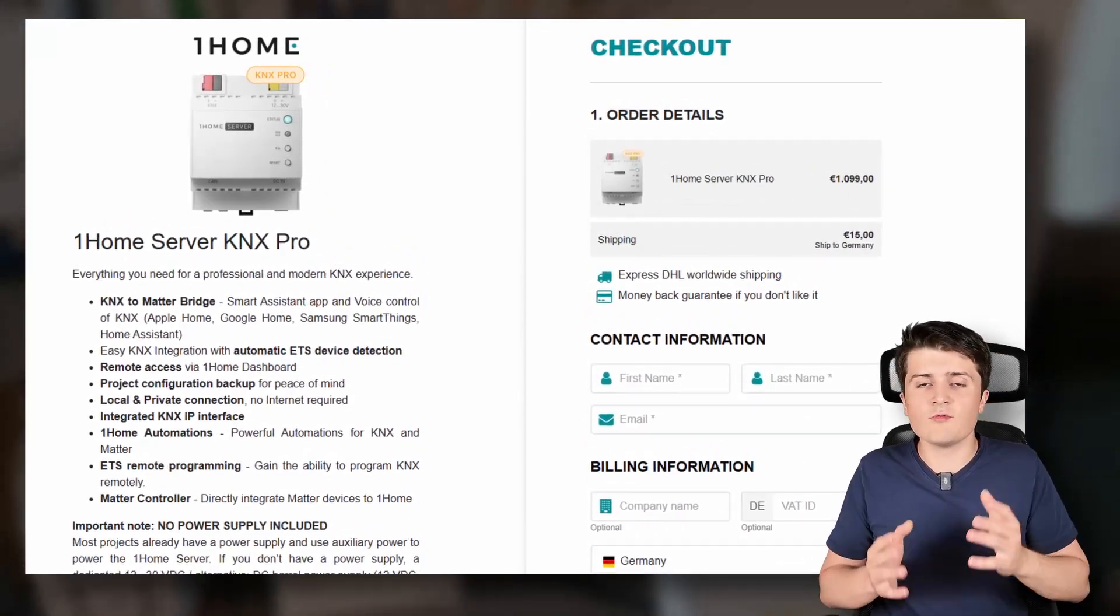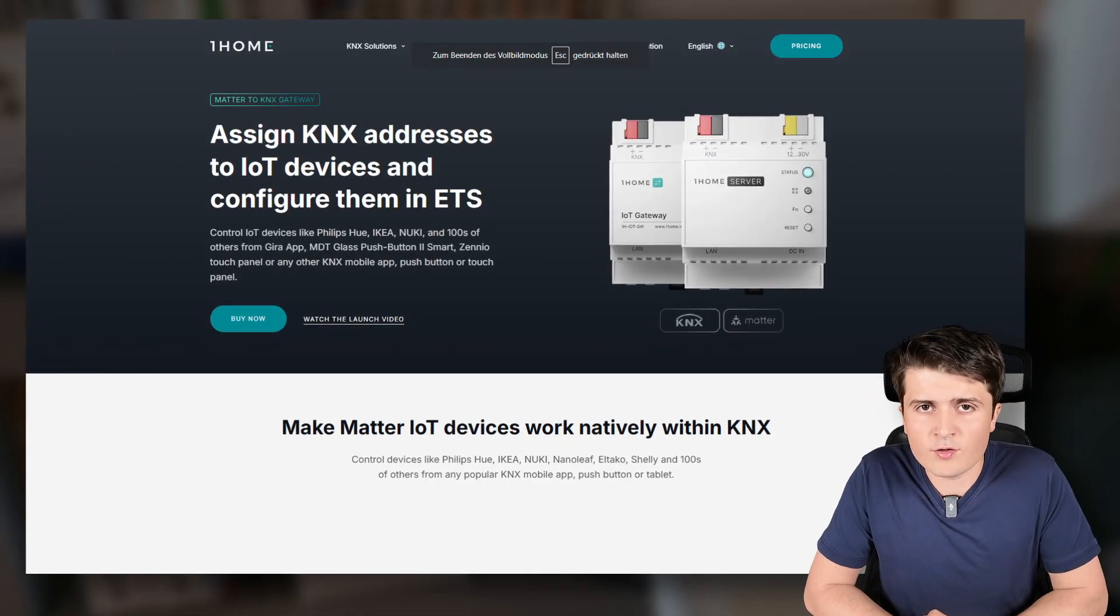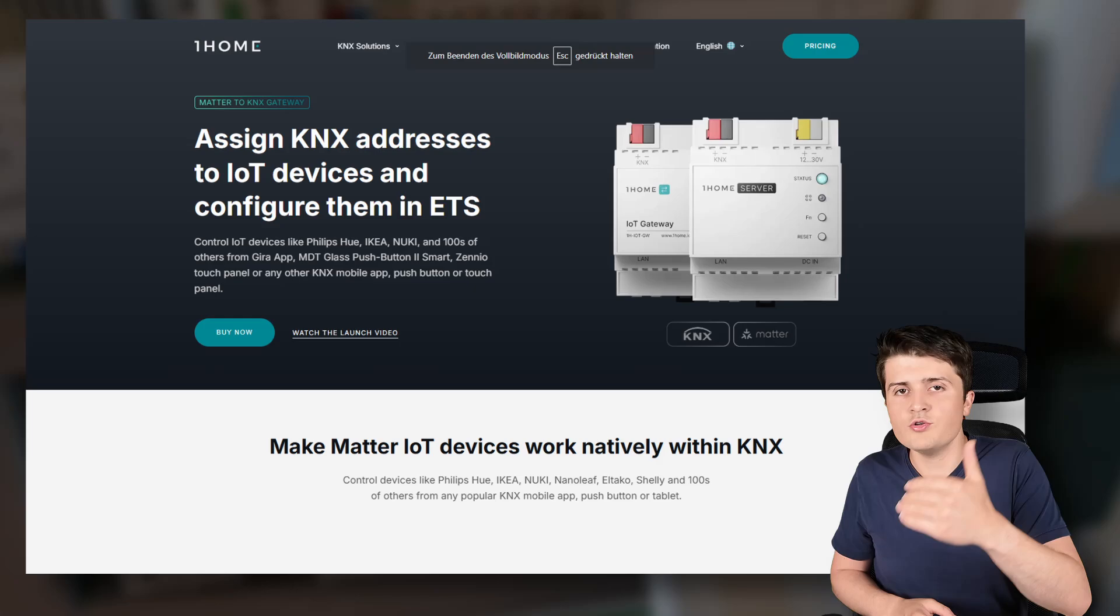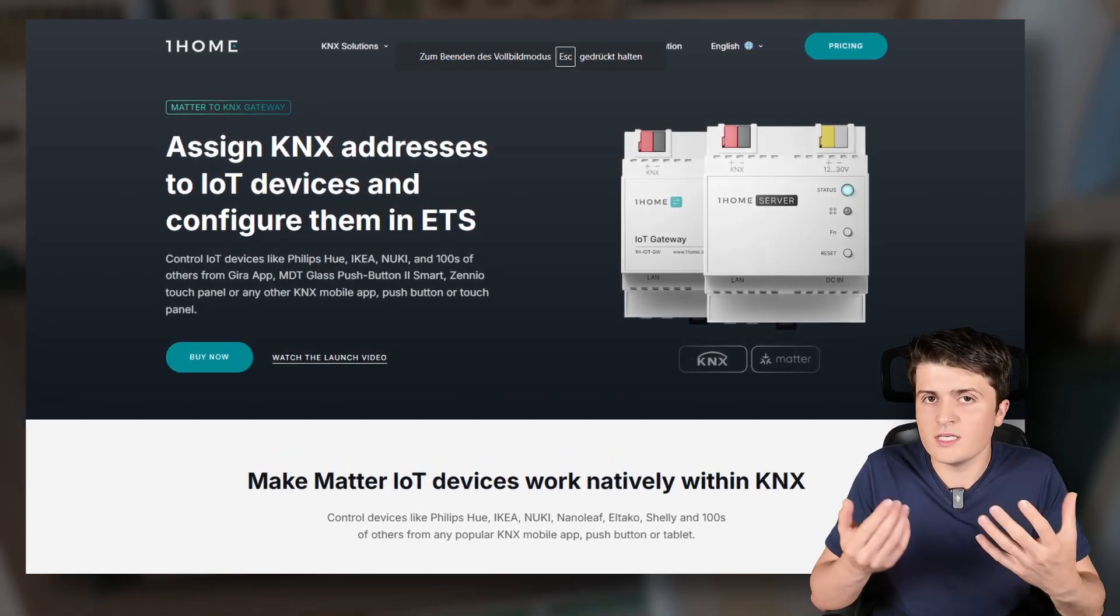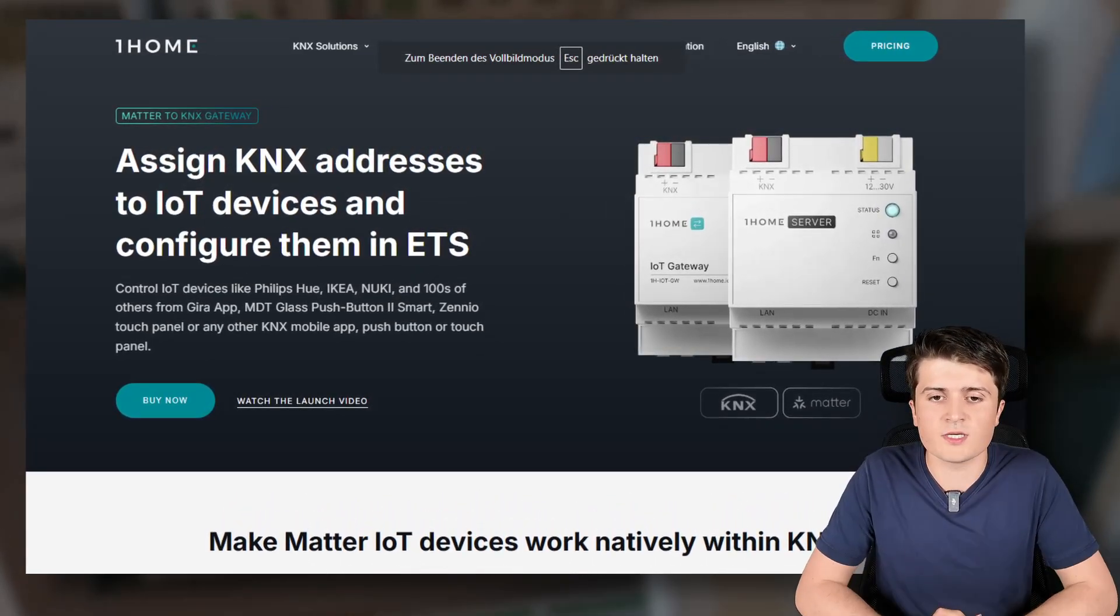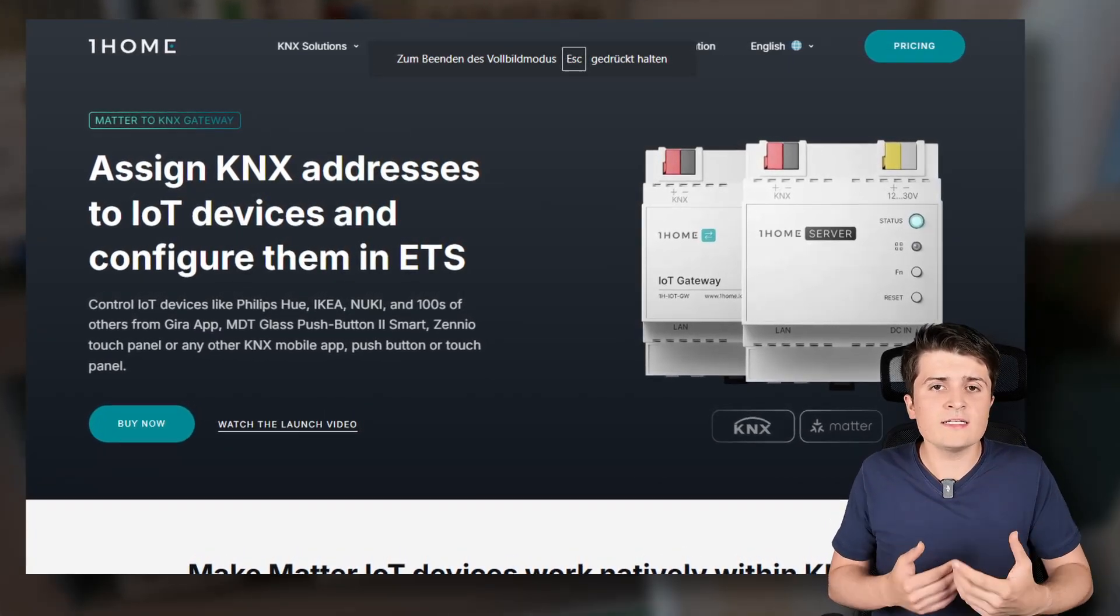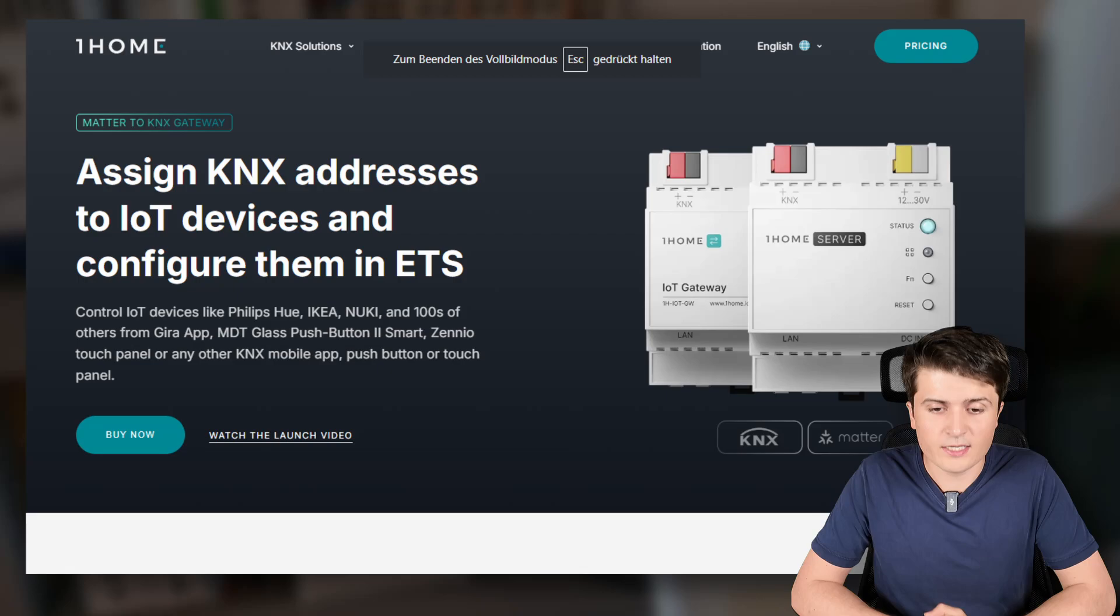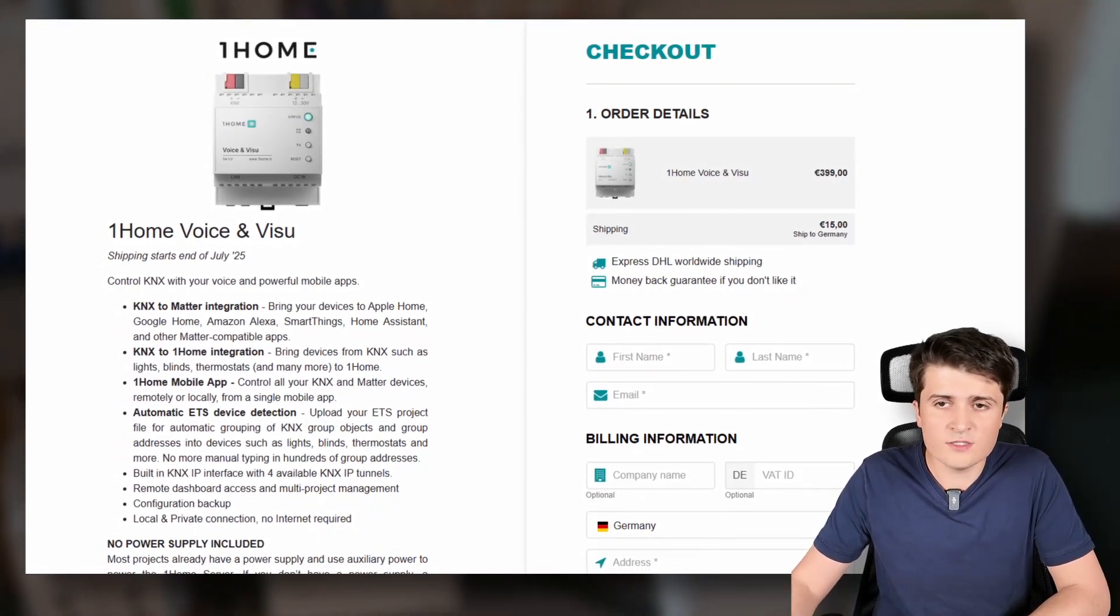Now there's also the One Home IoT gateway. The IoT gateway on the other hand only allows you to integrate Matter to KNX and into the One Home ecosystem. That means that you don't have the visualization, at least it seems on the website that that's the case and you can't connect KNX to Matter but only the other way around.